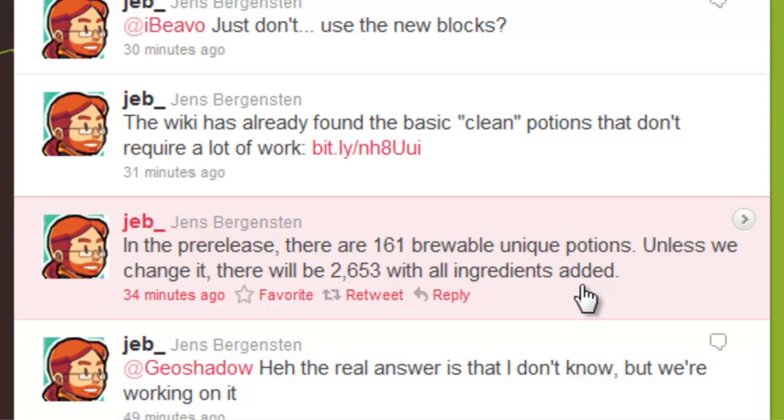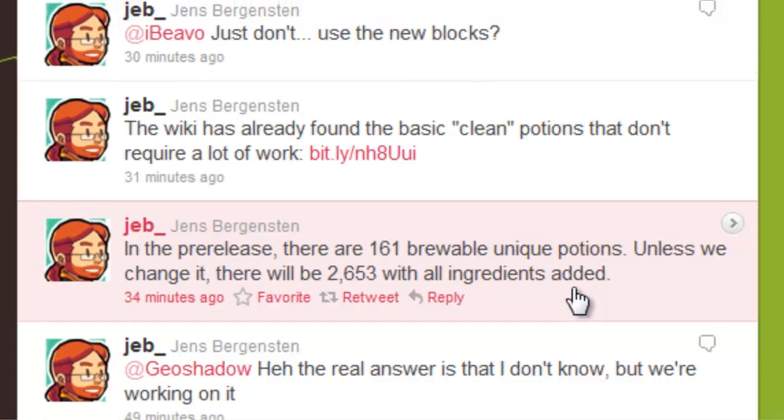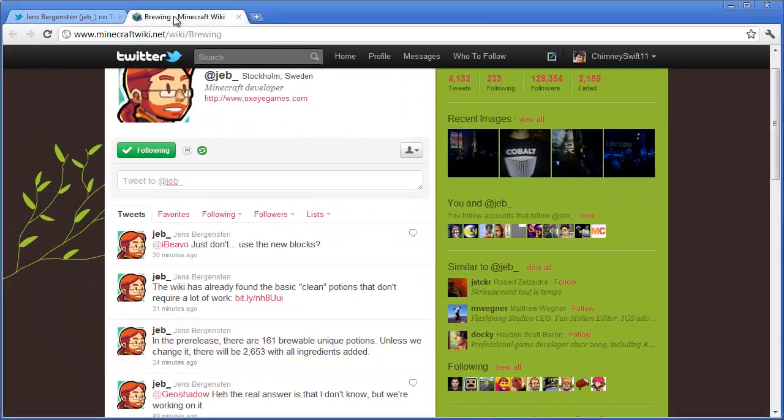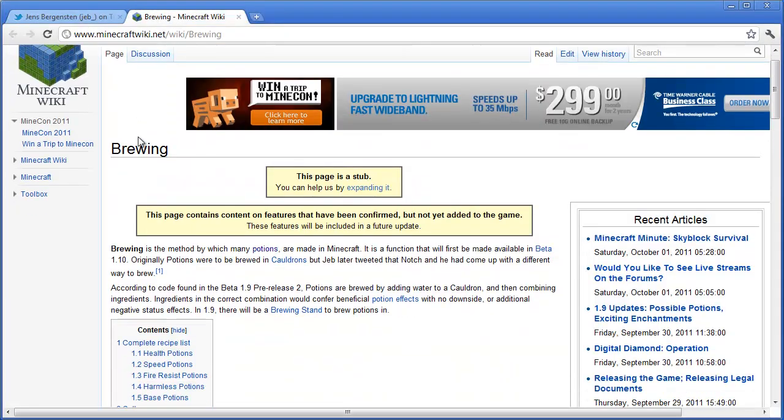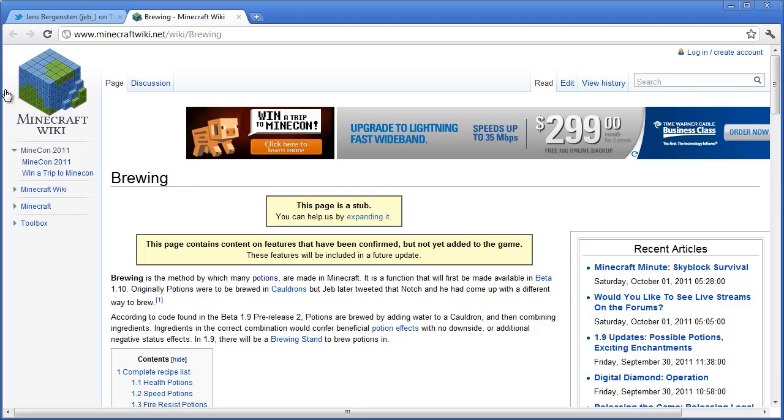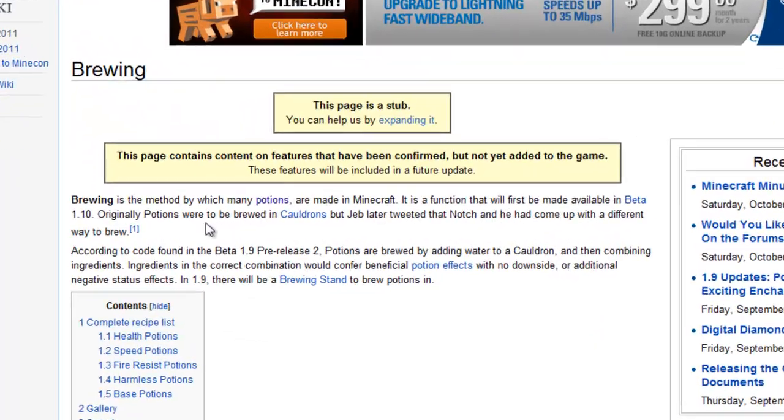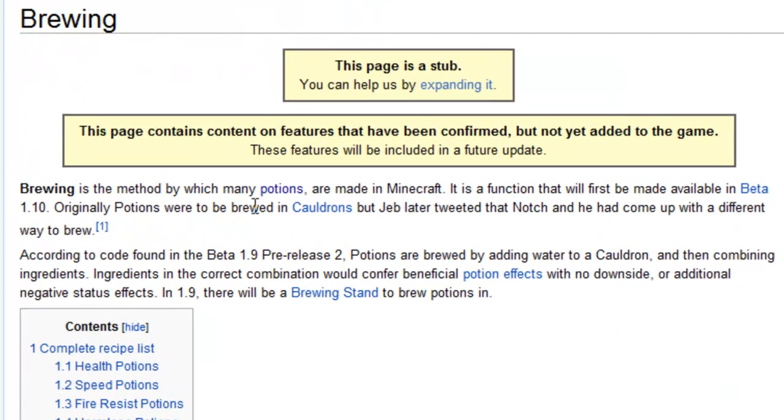But anyways, his next tweet says the wiki has already found the basic clean potions that don't require a lot of work. So if you click on that, I actually have the tab open here. We go hop over to the wiki and it says brewing. Brewing is the method by which many potions are made in Minecraft. It's a function that will first be made available in beta 1.10.